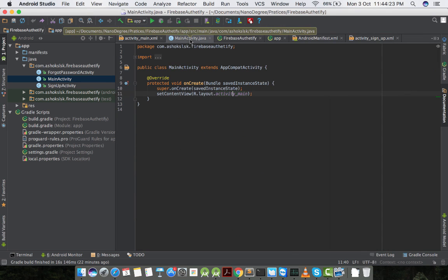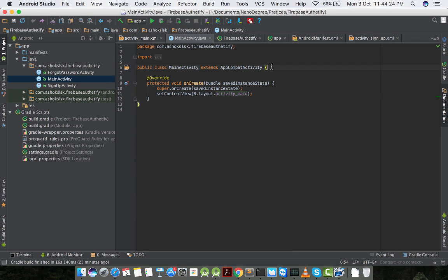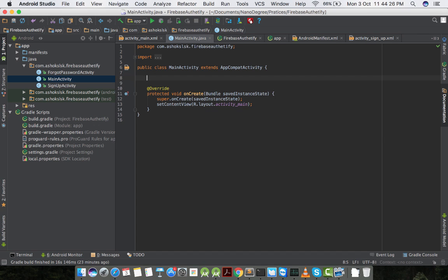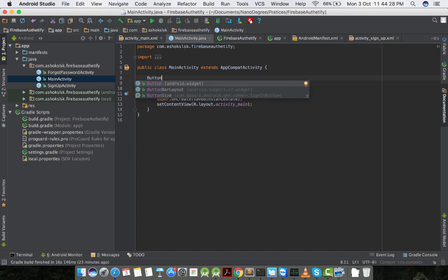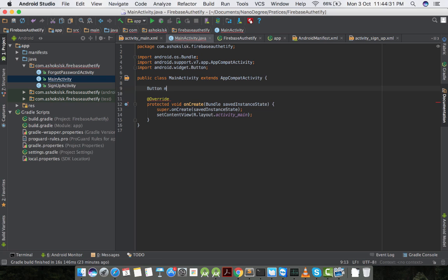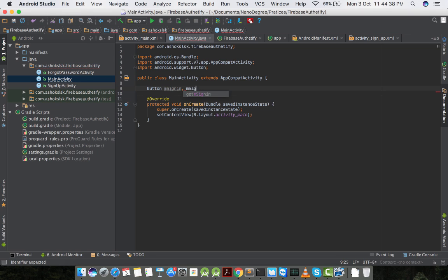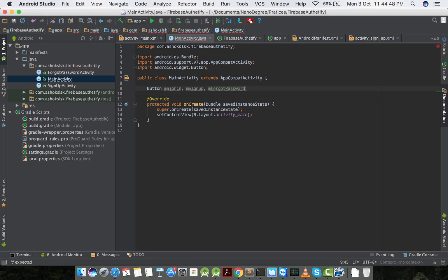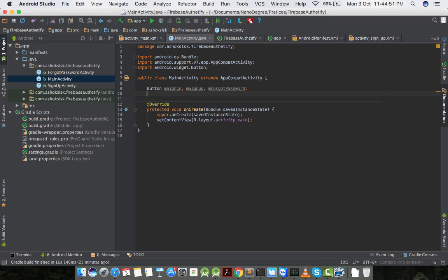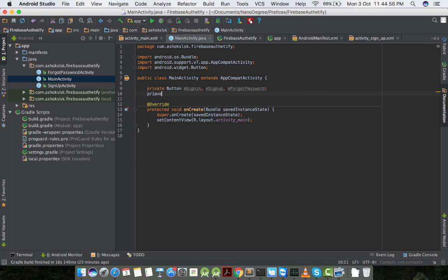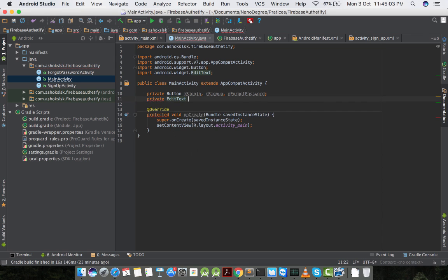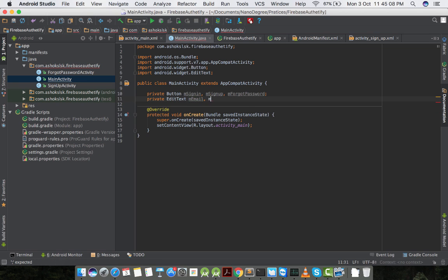Let's map this user interface to our main activity. In main activity I'll create button for sign in, sign up, and forgot password. I'll make these buttons private. Now I'll create private edit text instances. I'll call one m-email and another instance m-password.